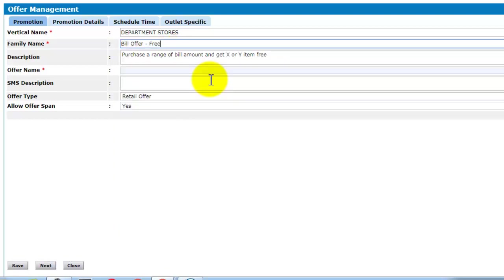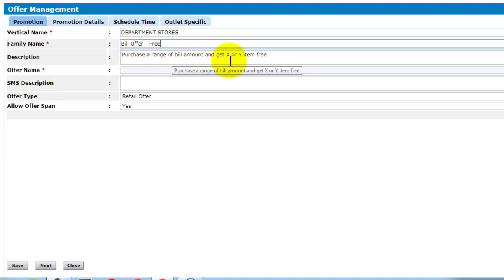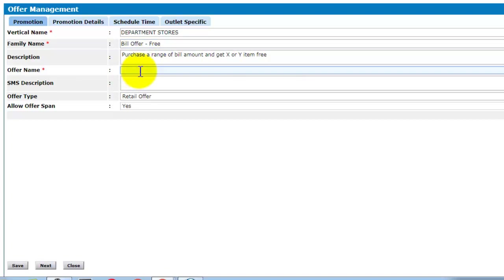Suppose if I select this family name, it represents purchase a range of bill amount and get X or Y item free. So you can give the offer name.